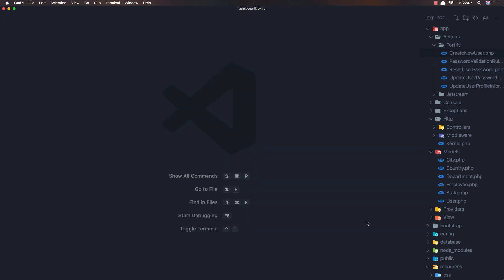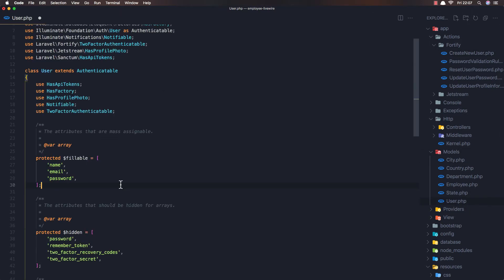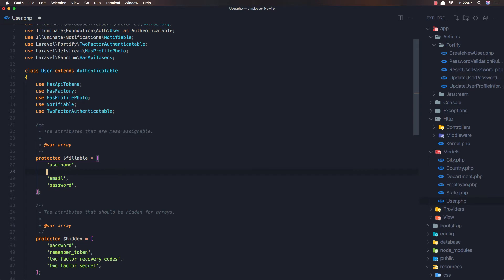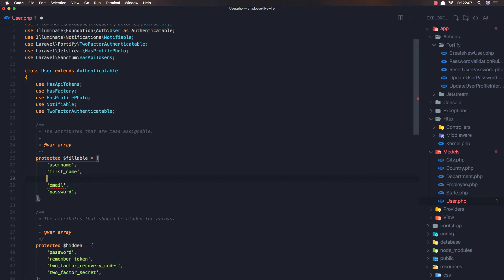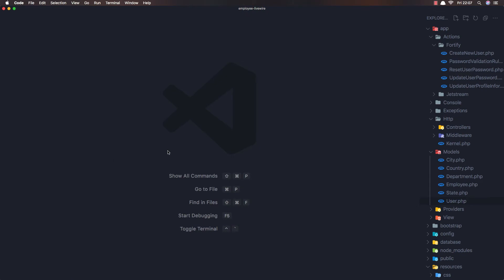One more thing — we need to go to the User model and add the new fields to the fillable array: username, first name, and last name. Save and close the model.